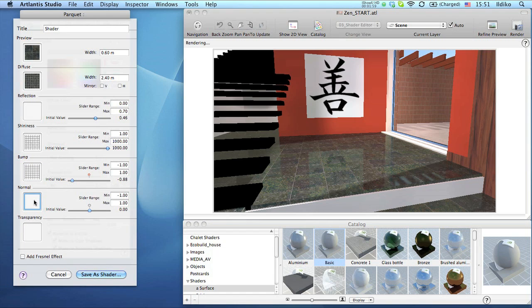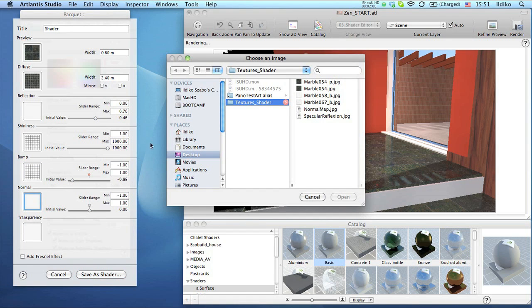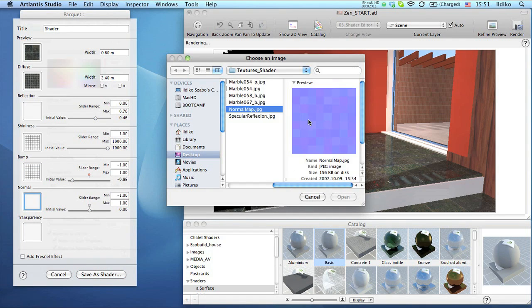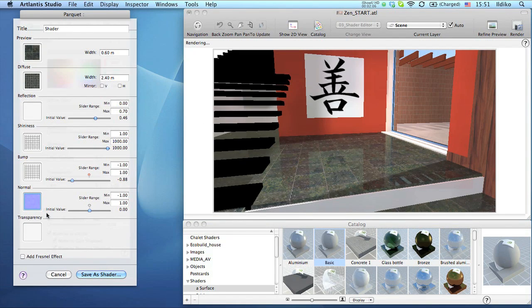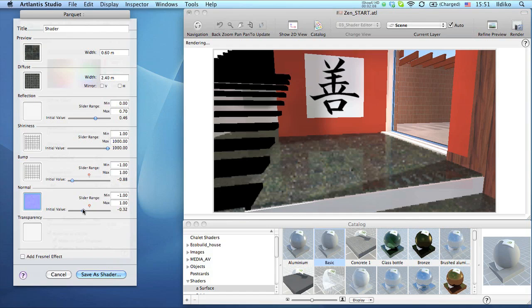Normal maps will simulate the irregularity of tiles in space, and as a result, the reflected image will be distorted in each tile in a different way.